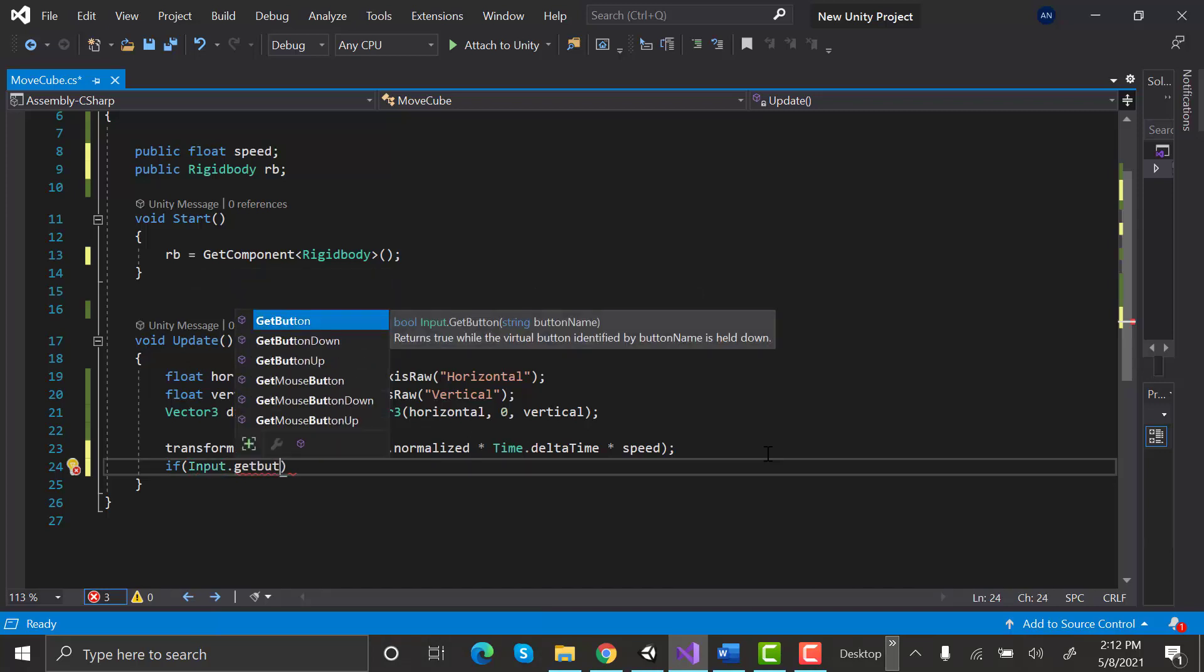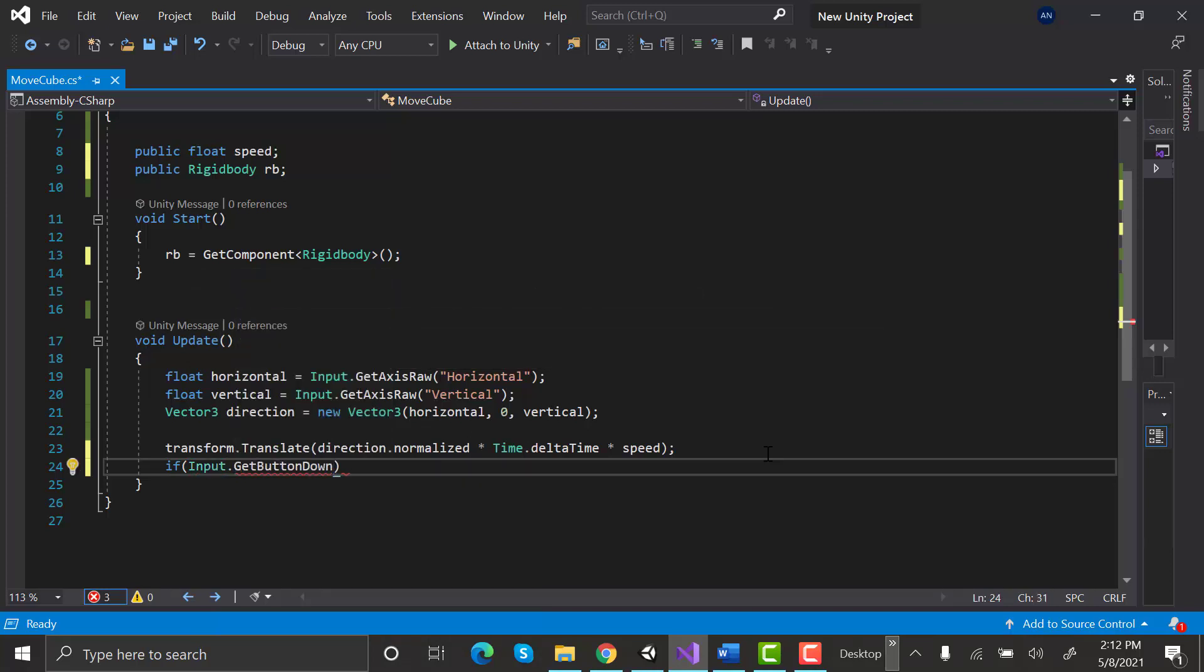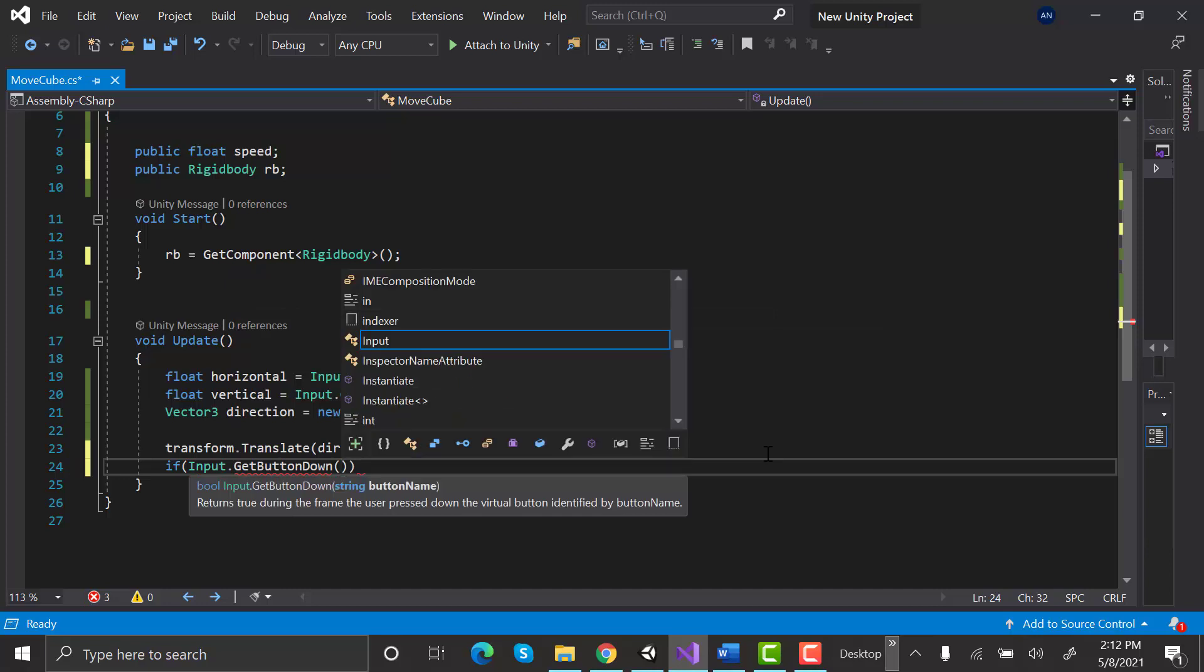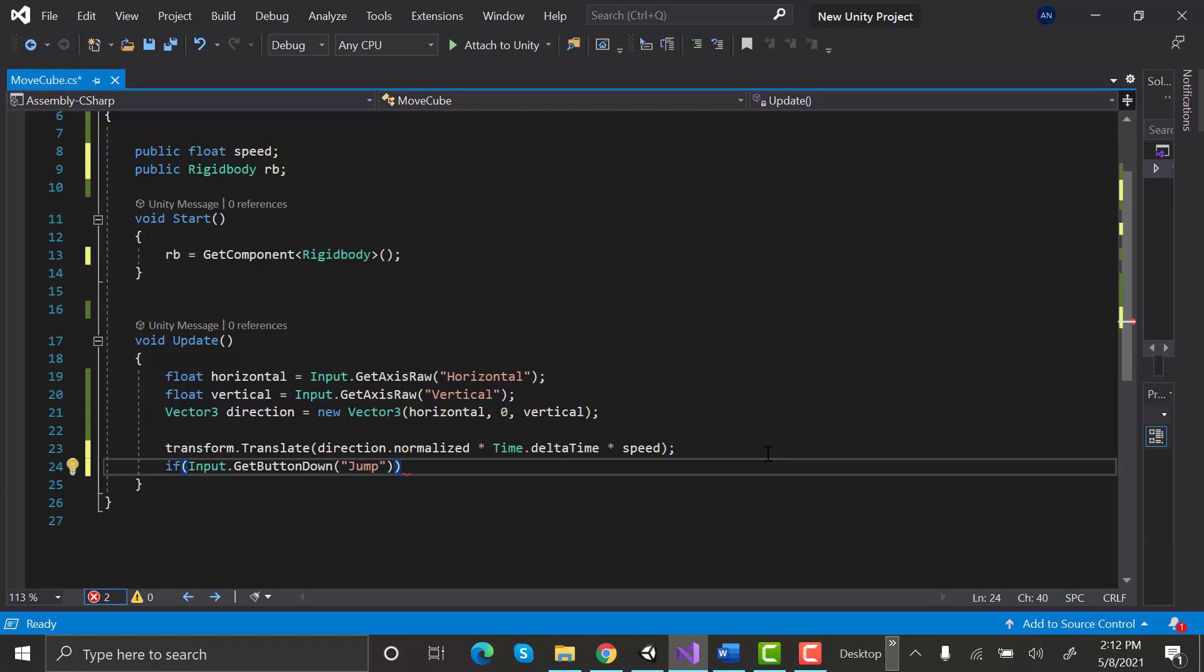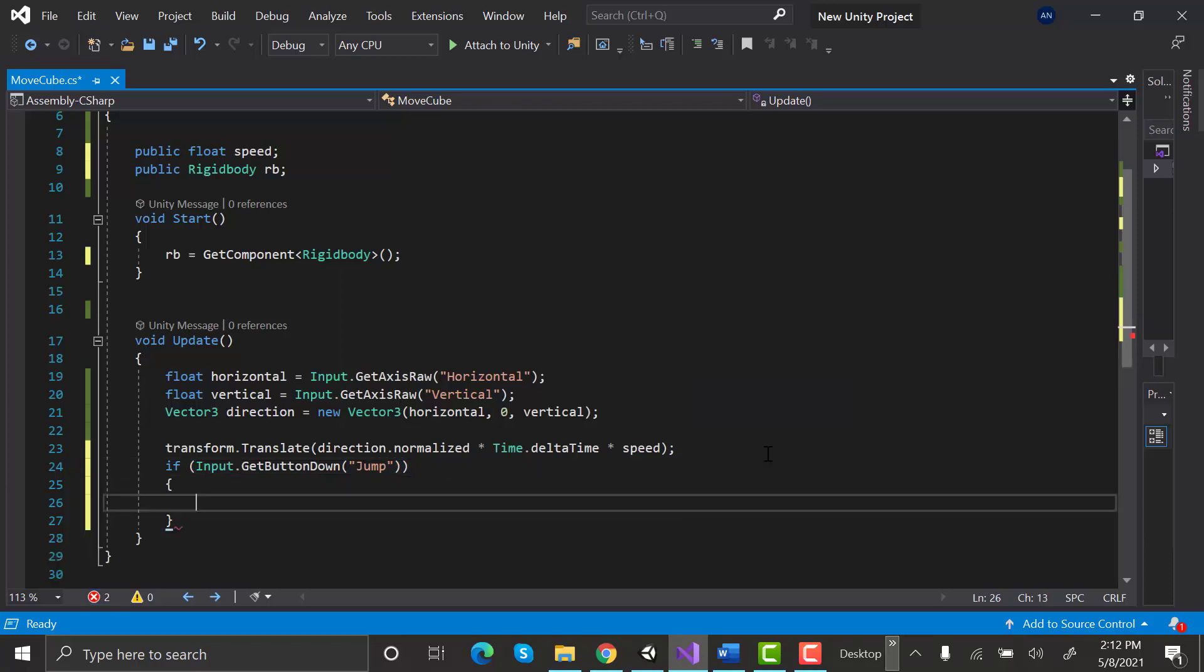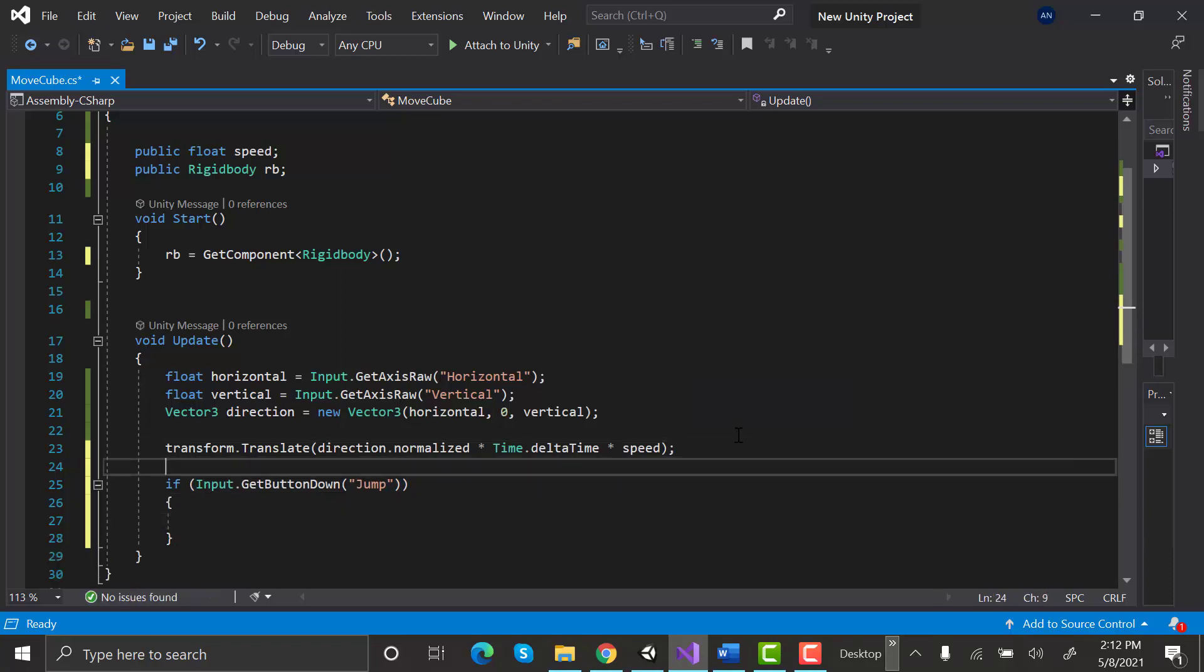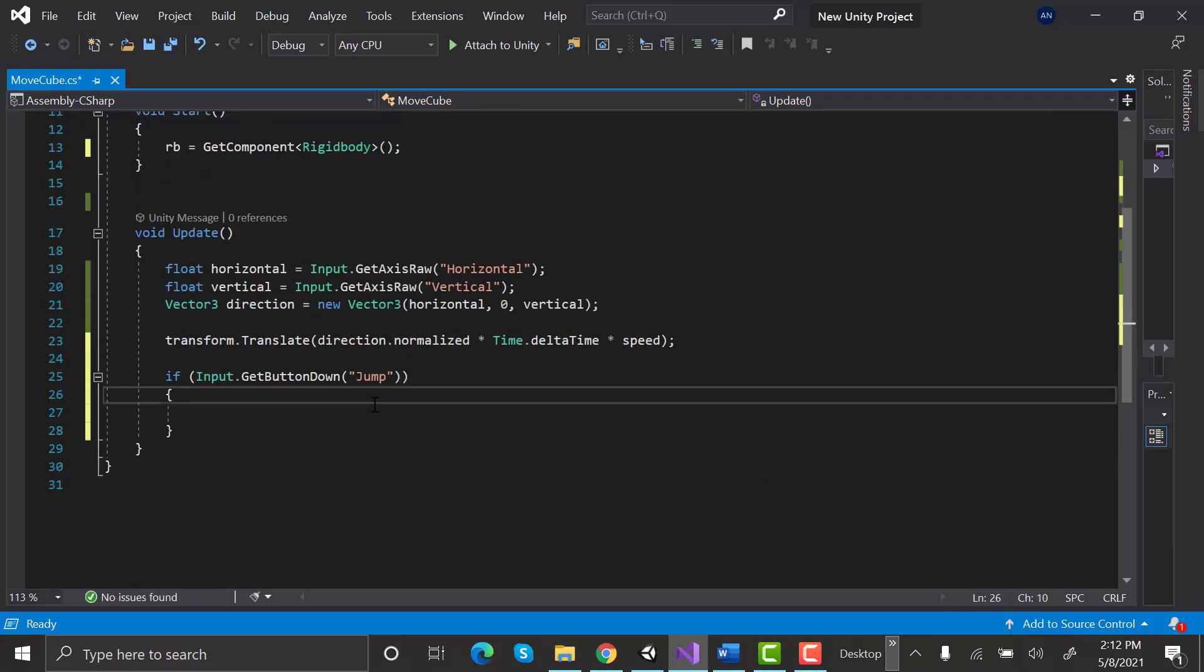If Input.GetButtonDown jump, whenever space key is pressed, add force to the rigidbody.